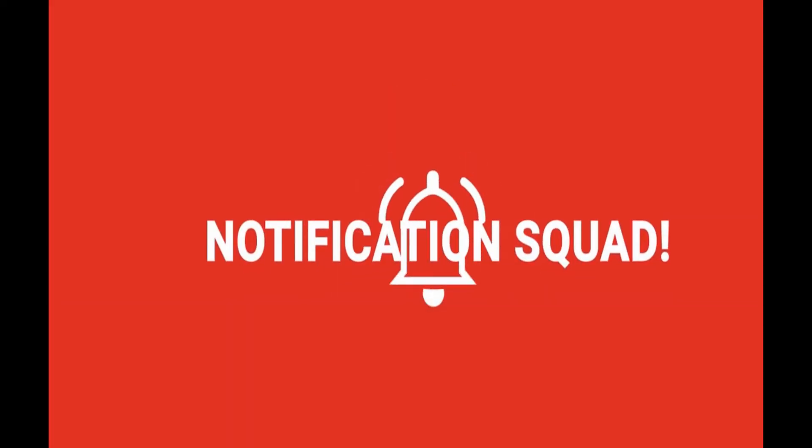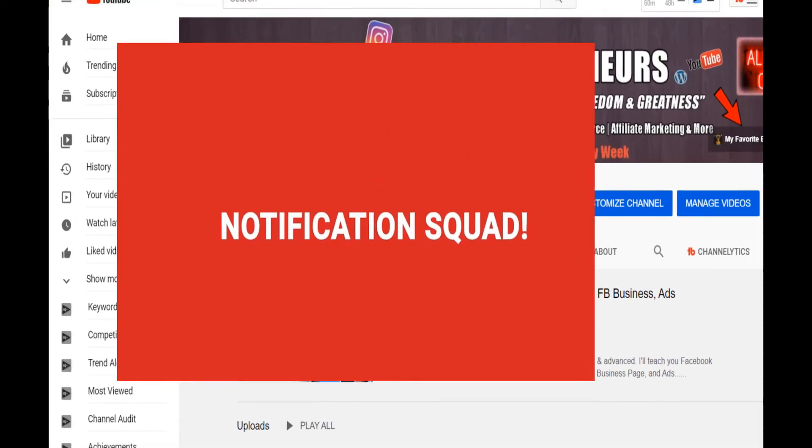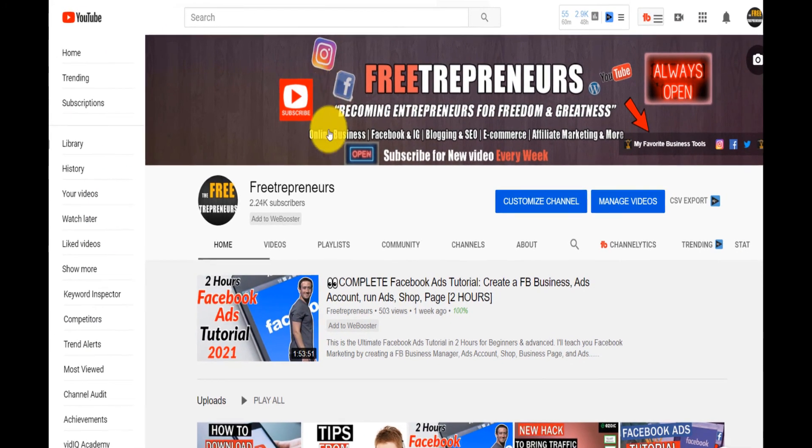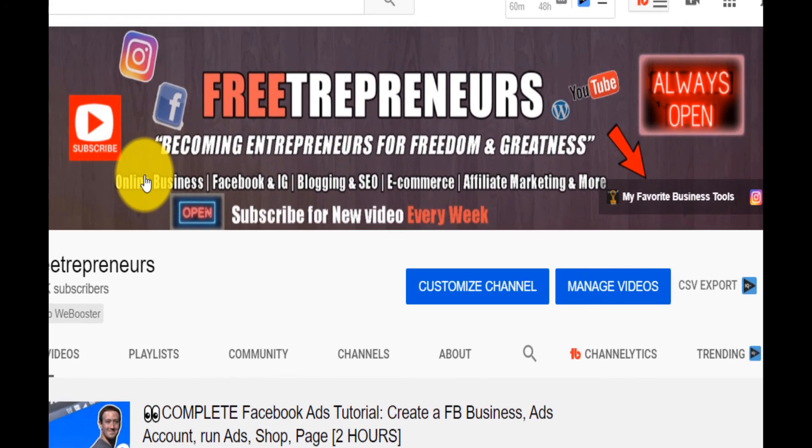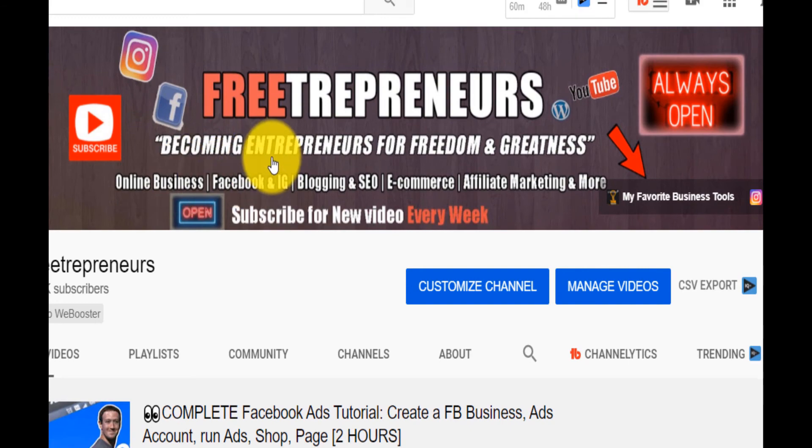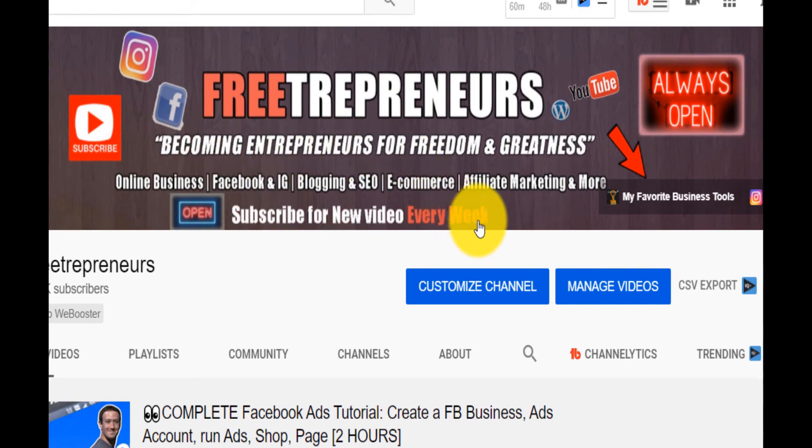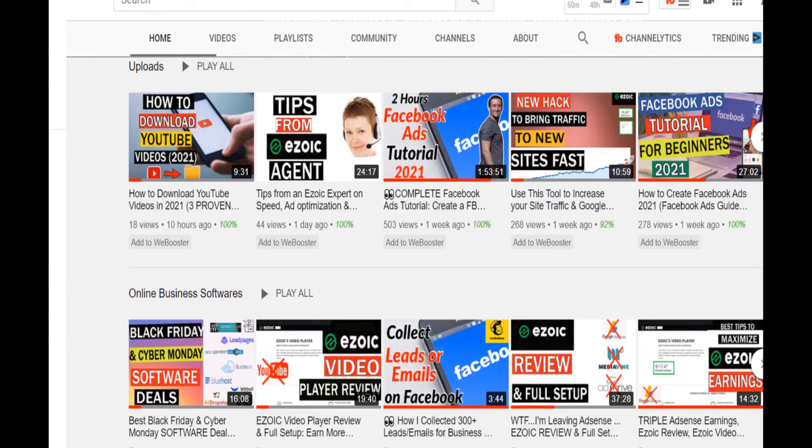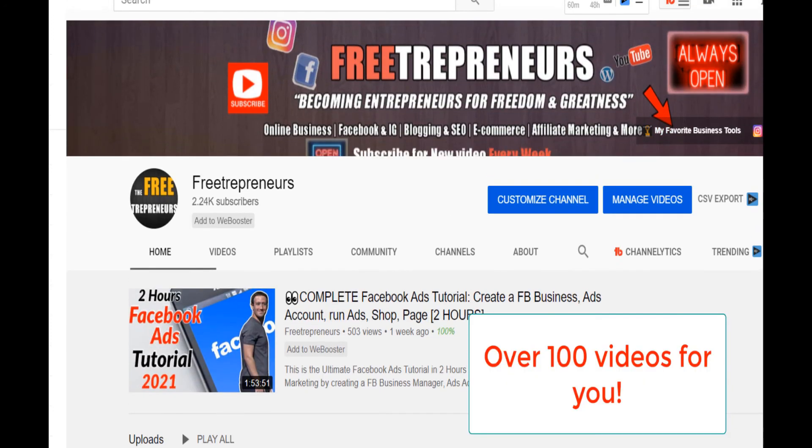Make sure you subscribe to this channel because there are so many things that I cover on this channel from online business building to Facebook ads, Instagram growth, blogging SEO, e-commerce and much more affiliate marketing.